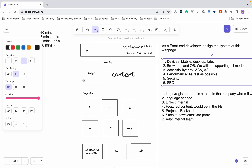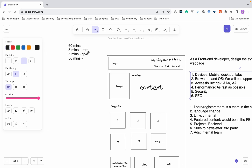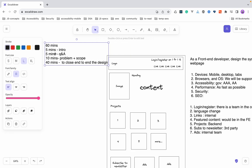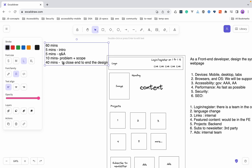Now for a time check: five minutes intro, five minutes Q&A, plus however long the interviewer takes to explain the problem, plus the scope closure process. I would say 10 minutes total for the problem and scope closure. The rest — 40 minutes — is yours to complete the full design.